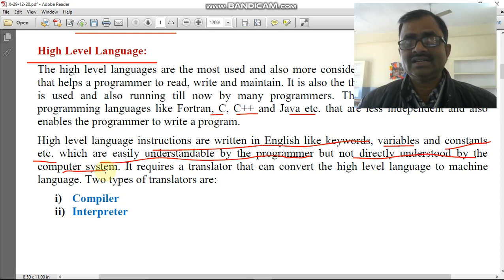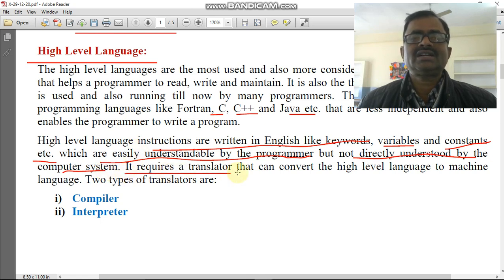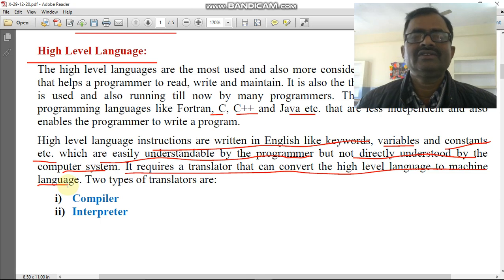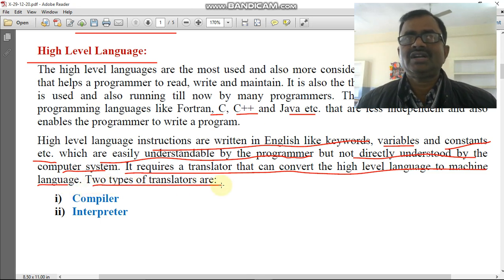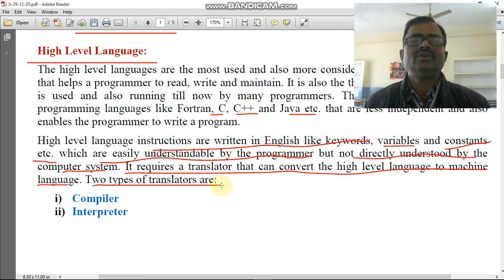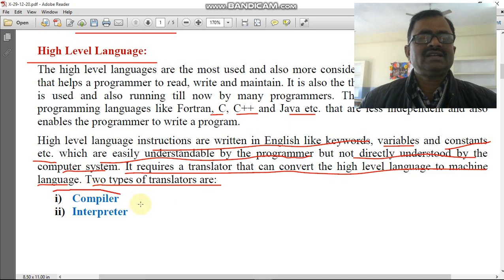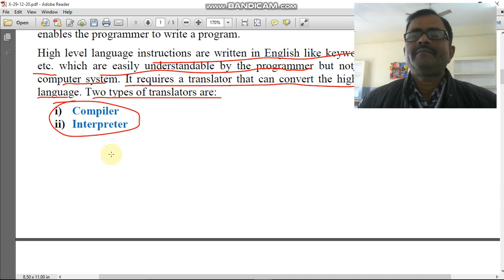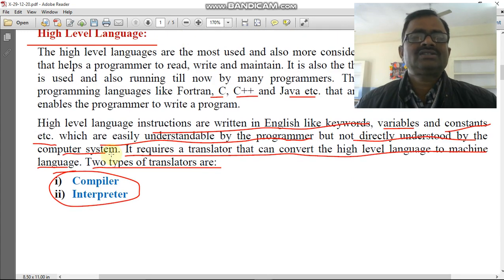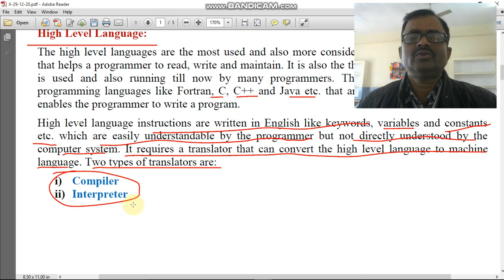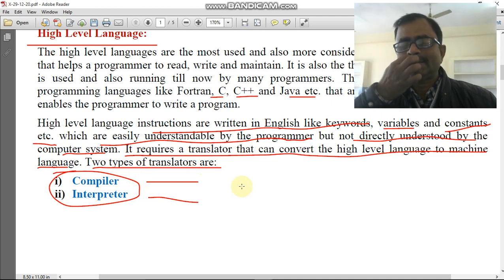So how does a computer understand the high level language? It requires a translator that can convert the high level language into machine language — that is the low level language of 0s and 1s. There are two types of translators which translate our program — converting source code into machine code: compiler and interpreter. A compiler takes the whole program into memory at once and compiles the whole program at a time. An interpreter reads the program line by line and translates it into machine code. So the difference is: interpreter translates line by line, compiler compiles the whole program at once.